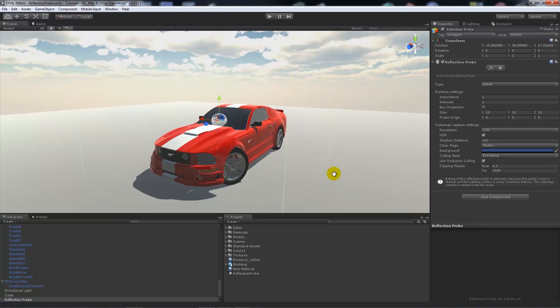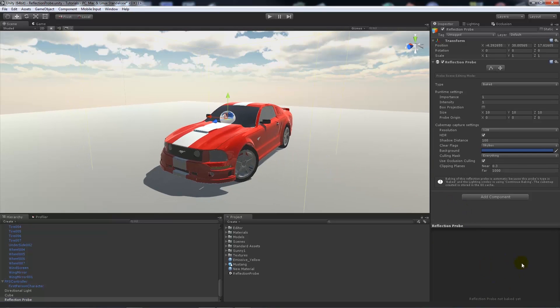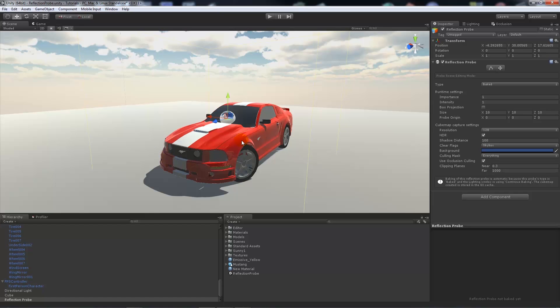But what I need to do is I don't want it to be baked because if this car is going to move then it's going to be no use to us, because if it bakes the reflection once it moves it's not going to follow the sky and be realistic.